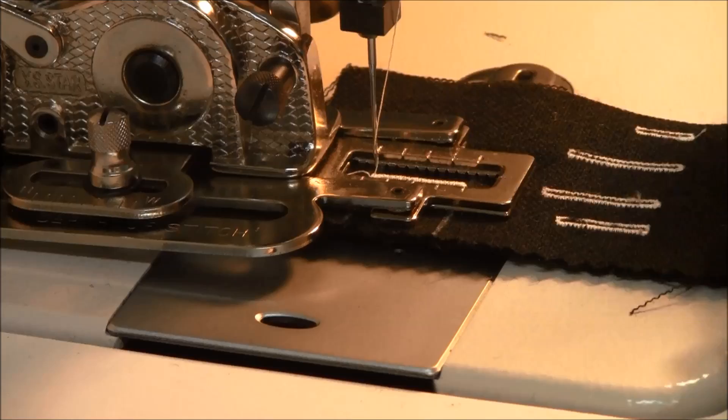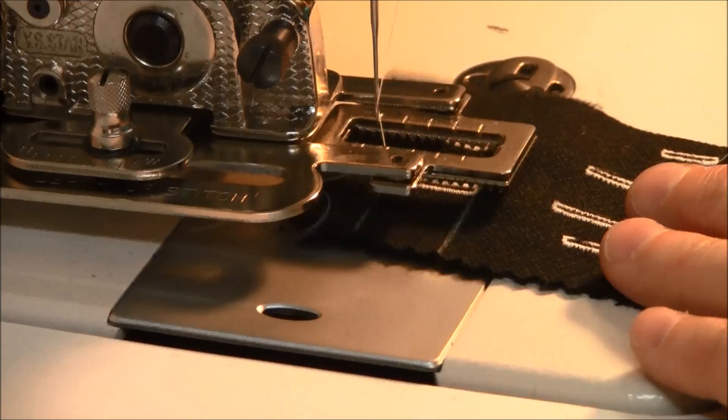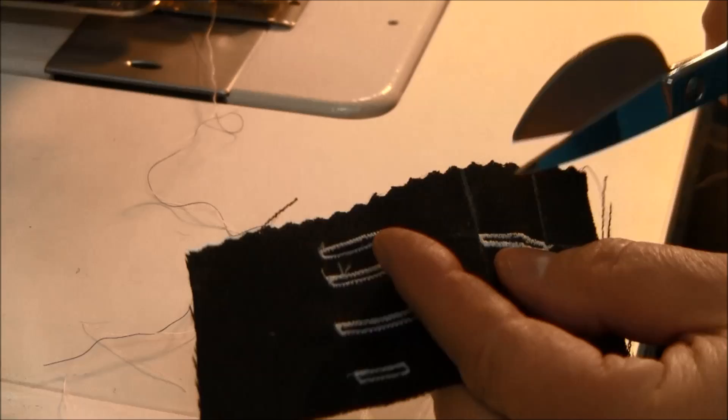To do the second one, just leave the fabric in. To pull it out, release your thread, pull it out of the machine, snip all your threads, and then open the hole.